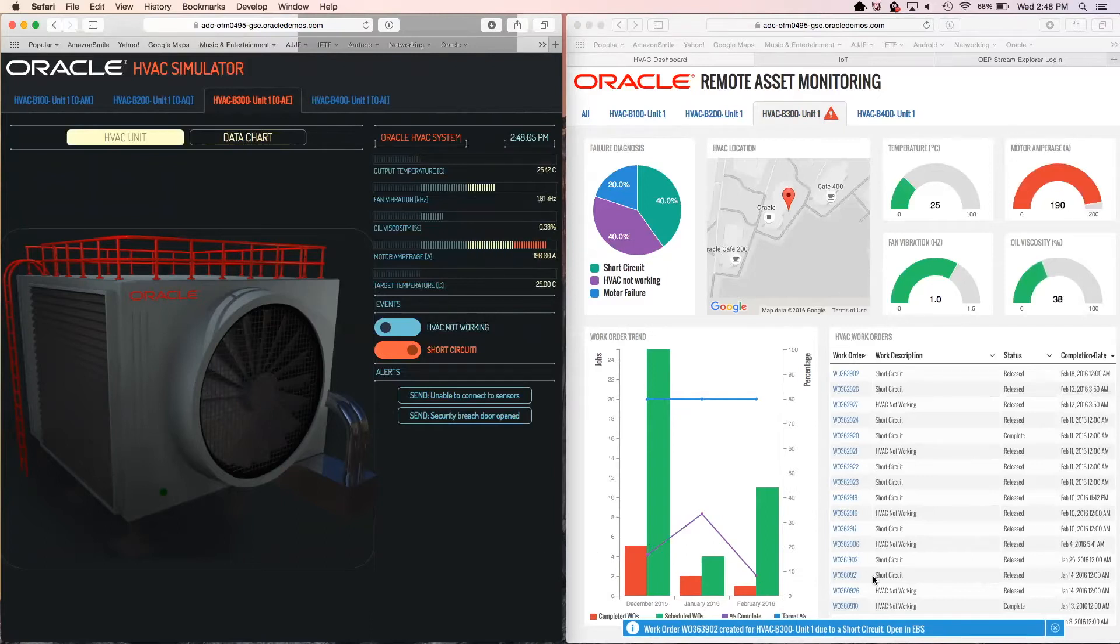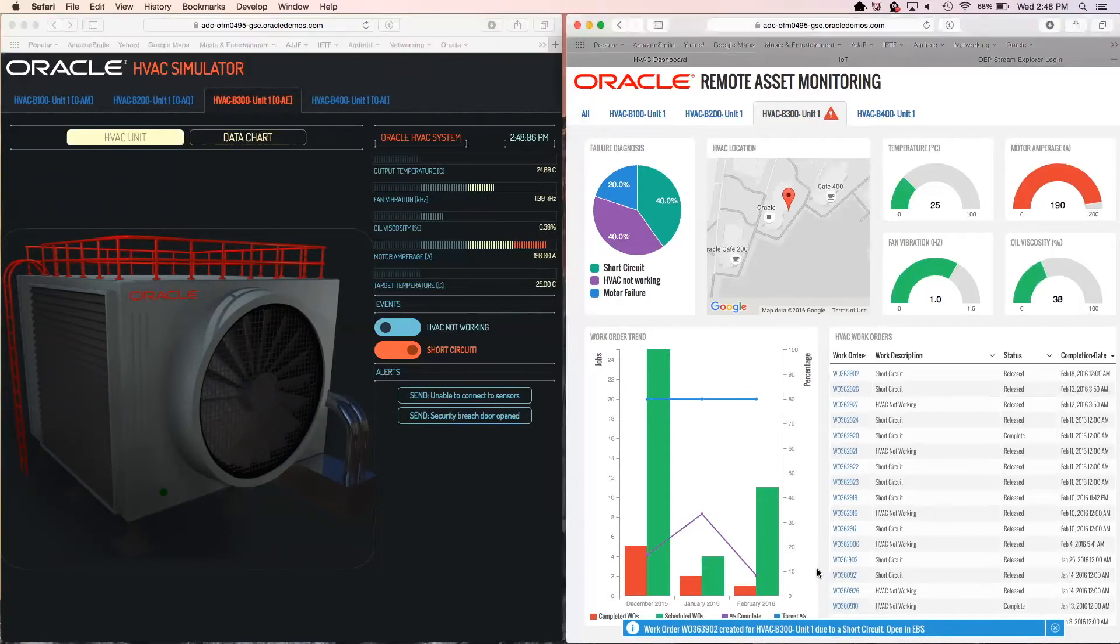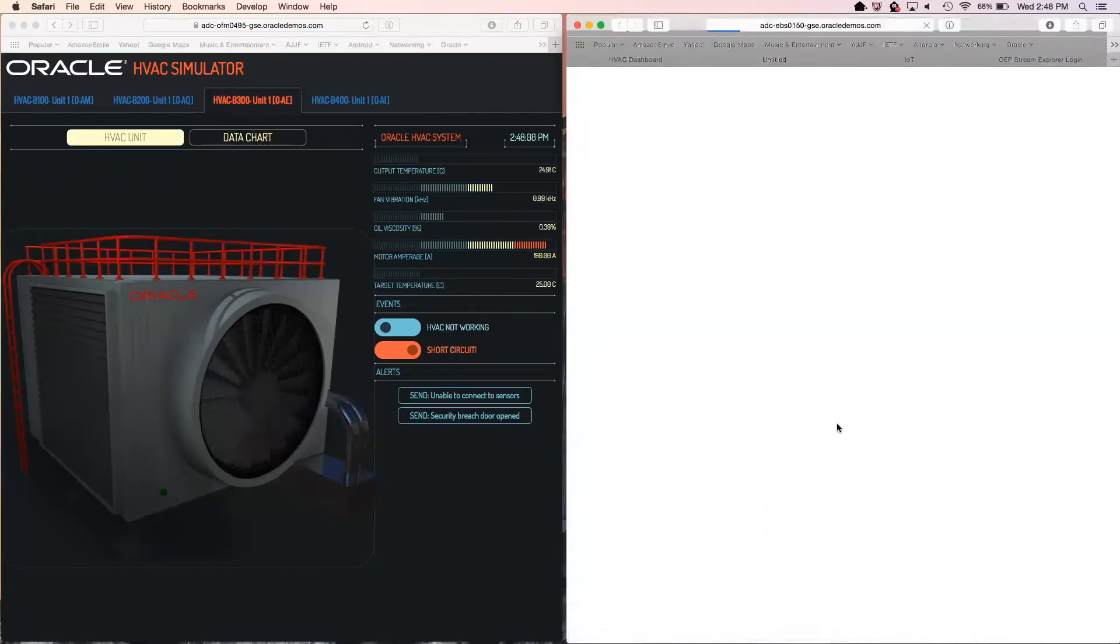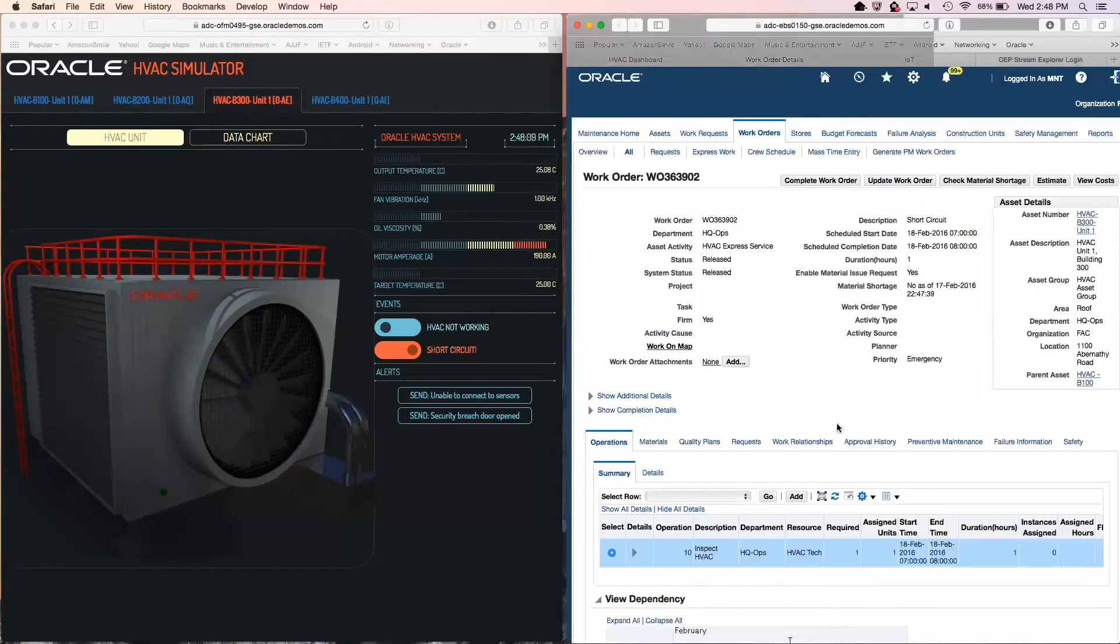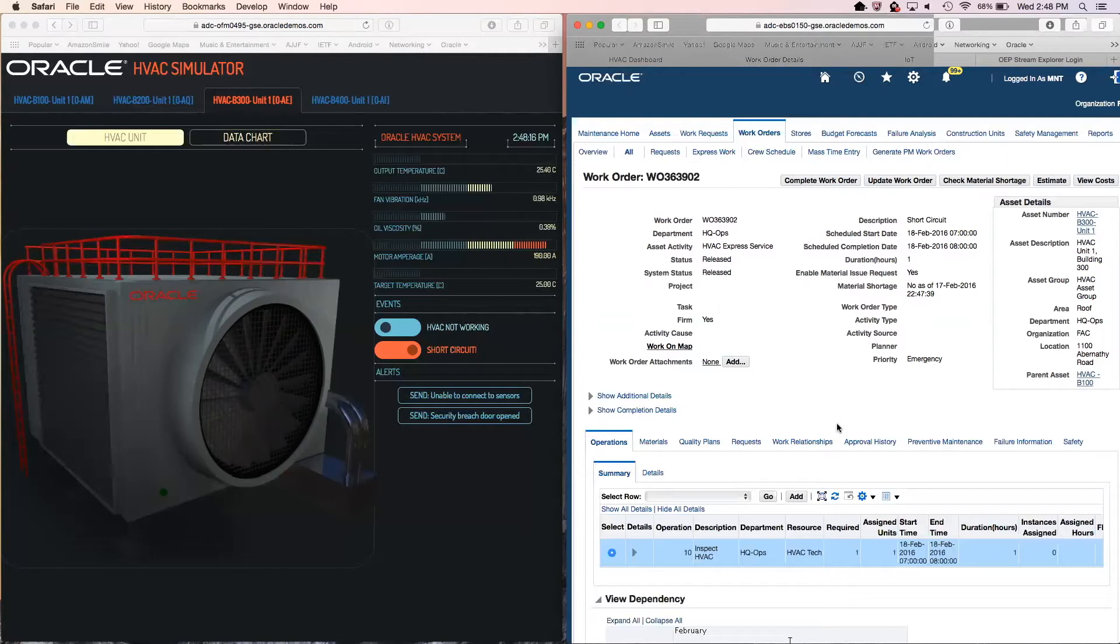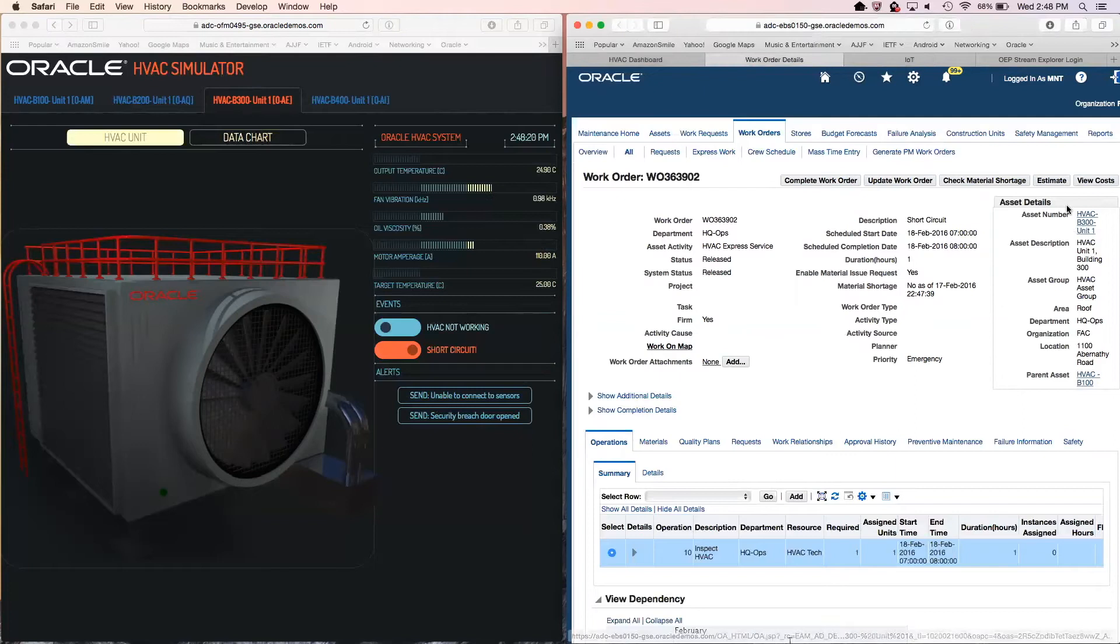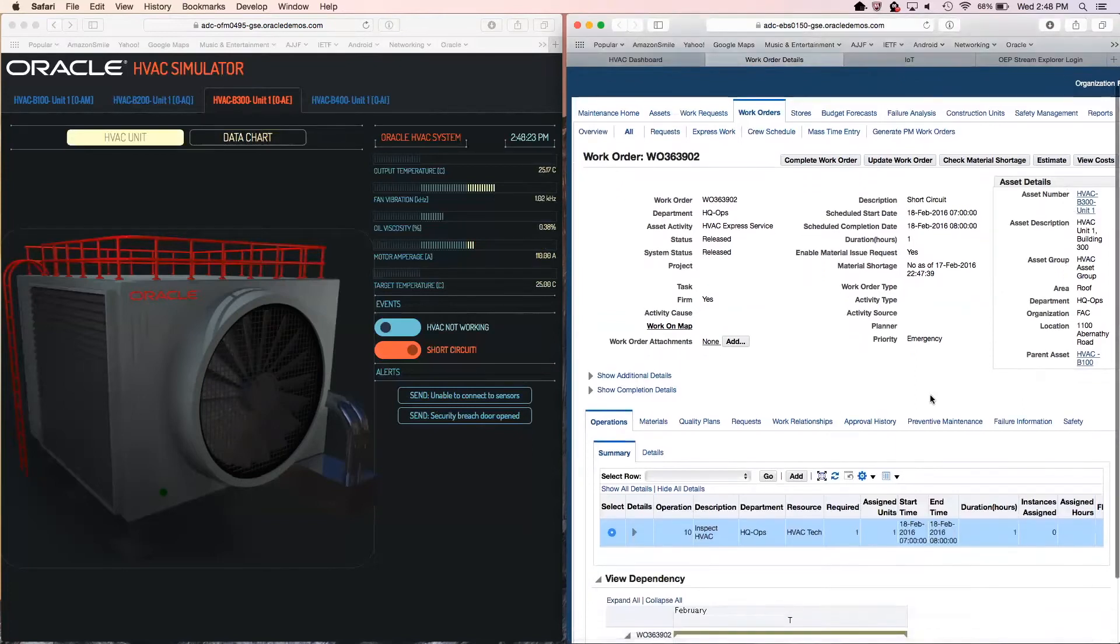At this point, by clicking on the EBS link at the bottom, we can be taken directly to eBusiness Suite Enterprise Asset Management to look at the state of the work order. What we see here is a work order has been created, pre-populated with information about the device, its location, and has been dispatched to an HVAC tech.